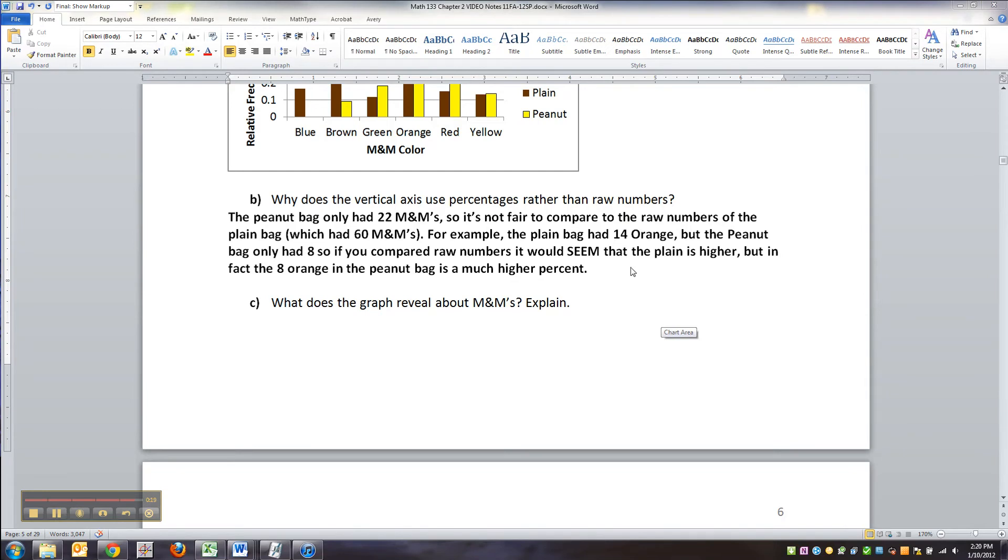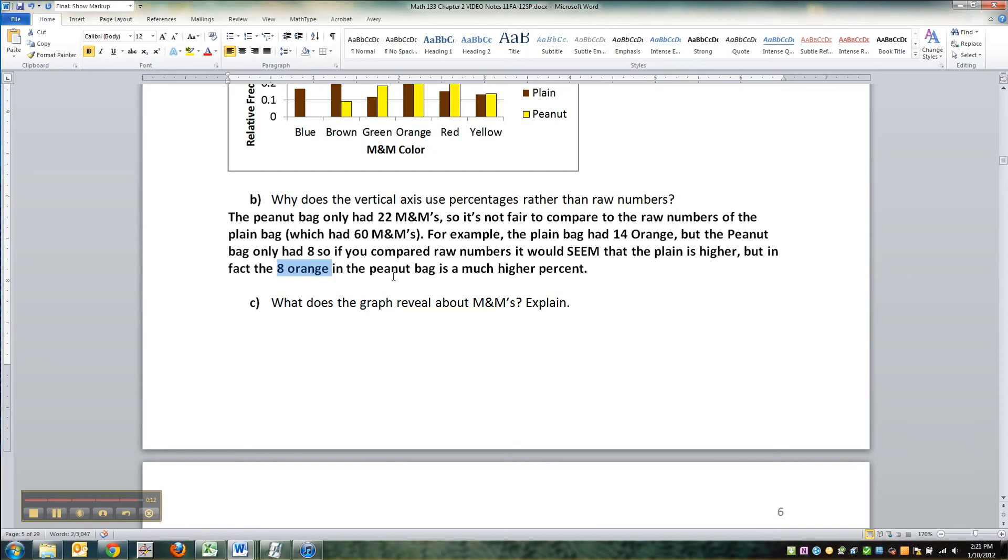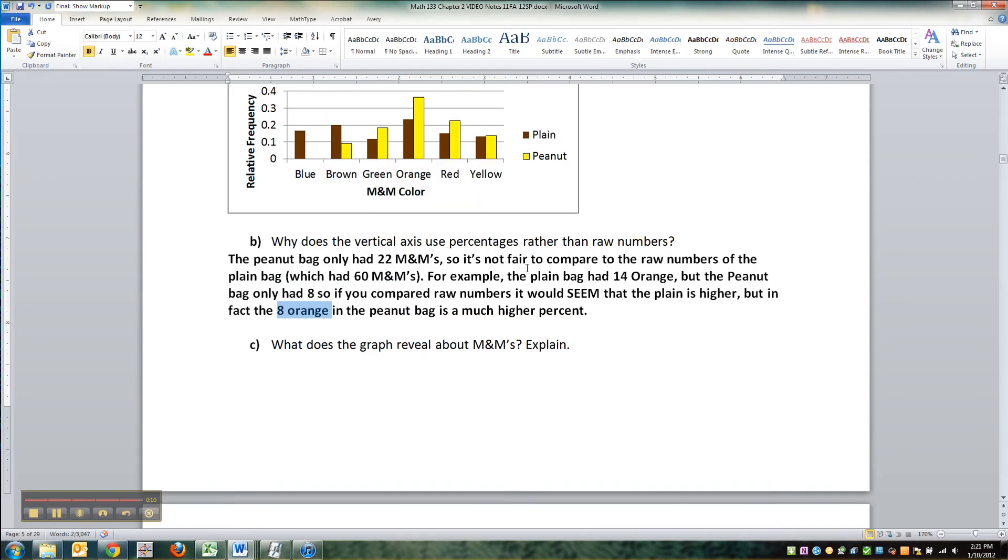So it would seem, if you compare raw numbers, that the plain is higher because it's 14 to 8, but in actuality, the peanut bag had so few in it that those 8 were a much higher percent of the total for that bag. And you can see it because the bar is higher here.